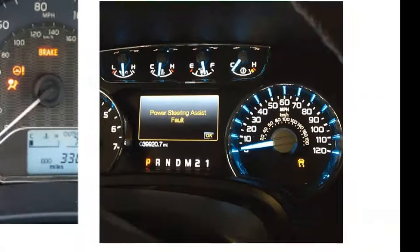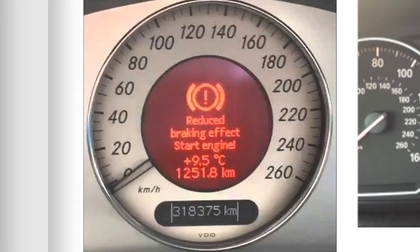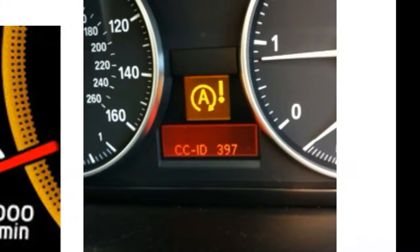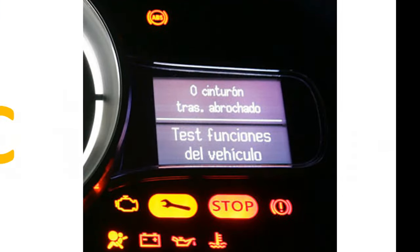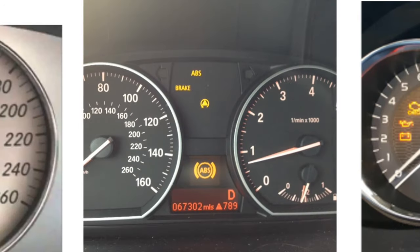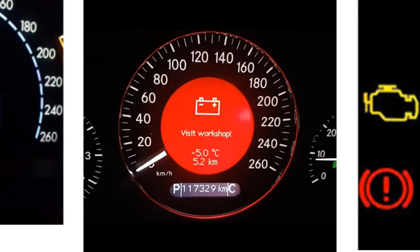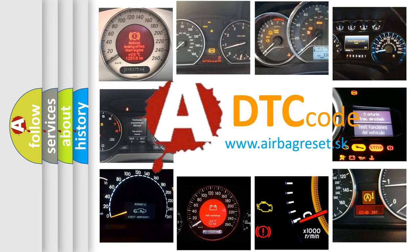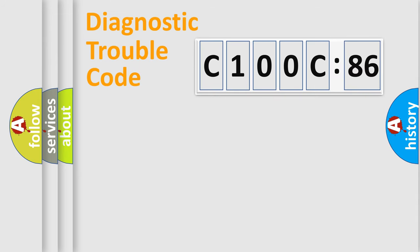Welcome to this video. Are you interested in why your vehicle diagnosis displays C100C86? How is the error code interpreted by the vehicle? What does C100C86 mean, or how to correct this fault? Today we will find answers to these questions together.